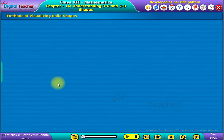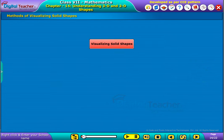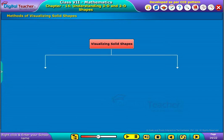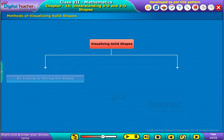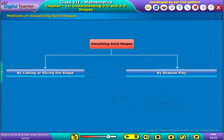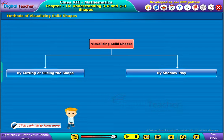Welcome to the chapter. Visualizing solid shapes is a useful skill — you should be able to see the hidden parts of a solid shape. There are two different ways of viewing different sections of a solid: by cutting or slicing the shape, and by shadow play. Click each tab to know more.